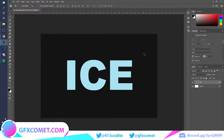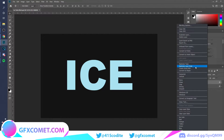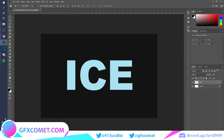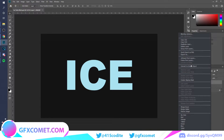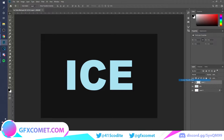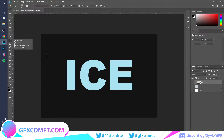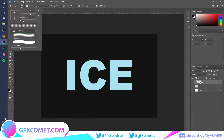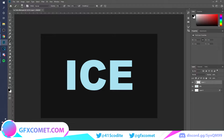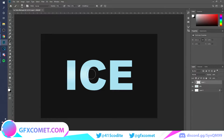Now I'm going to right-click and go to Rasterize Layer Style on the text. I'll make a new layer, right-click, and go to Create Clipping Mask. Now I'm going to use my brush tool with hardness all the way down. You can see my opacity and flow settings right over here. I'll enlarge the brush.